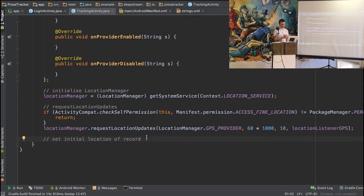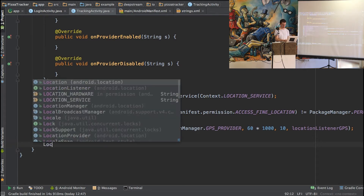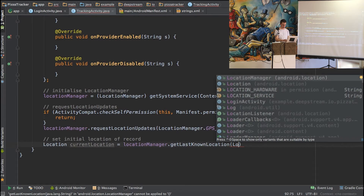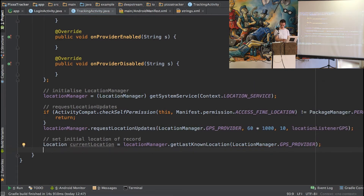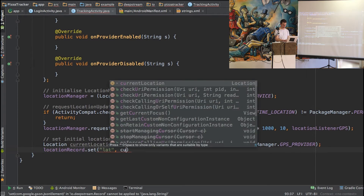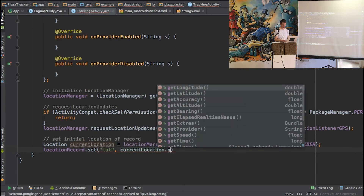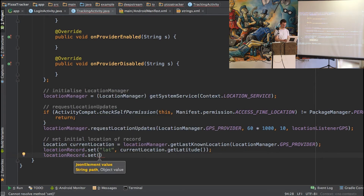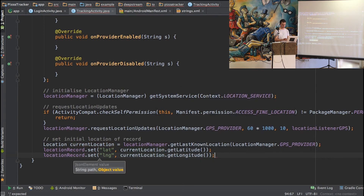Finally, we just need to update our record with the initial location, because the location listener will only update when we move. So we just get the current location using locationManager.getLastKnownLocation with the GPS provider. We then set our location record with the same properties we did before — lat is going to be currentLocation.getLatitude, and long is going to be locationRecord.getLongitude. And that's the Android side of things done.